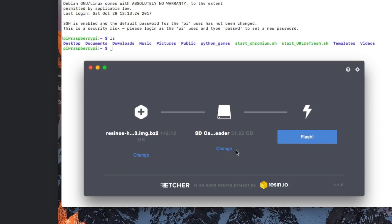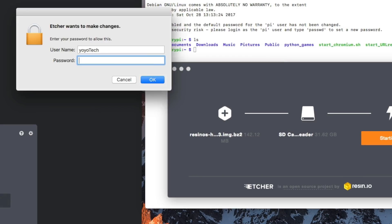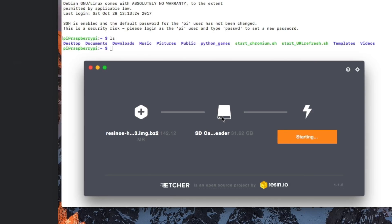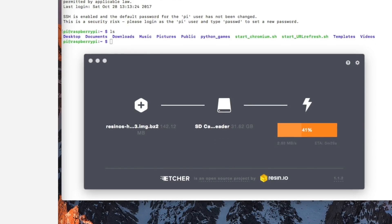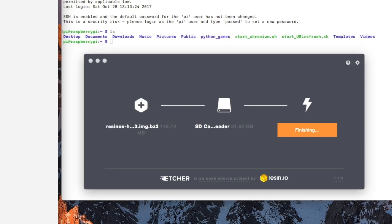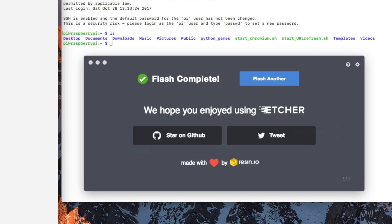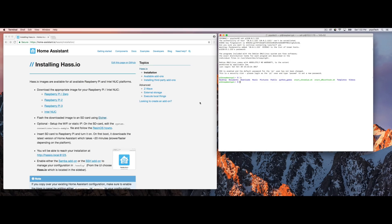And we're going to go ahead and click Flash. Now, if this is the first time, it may ask you for your admin password. And just click Flash again. And off it goes. Now, this is going to take a few minutes. I sped it up, obviously, here. But it ran through the entire process finishing. And then it runs through a verify process. And when that is all done, it will automatically eject the SD card from your computer. At least if it's on a Mac, it will unmount it.